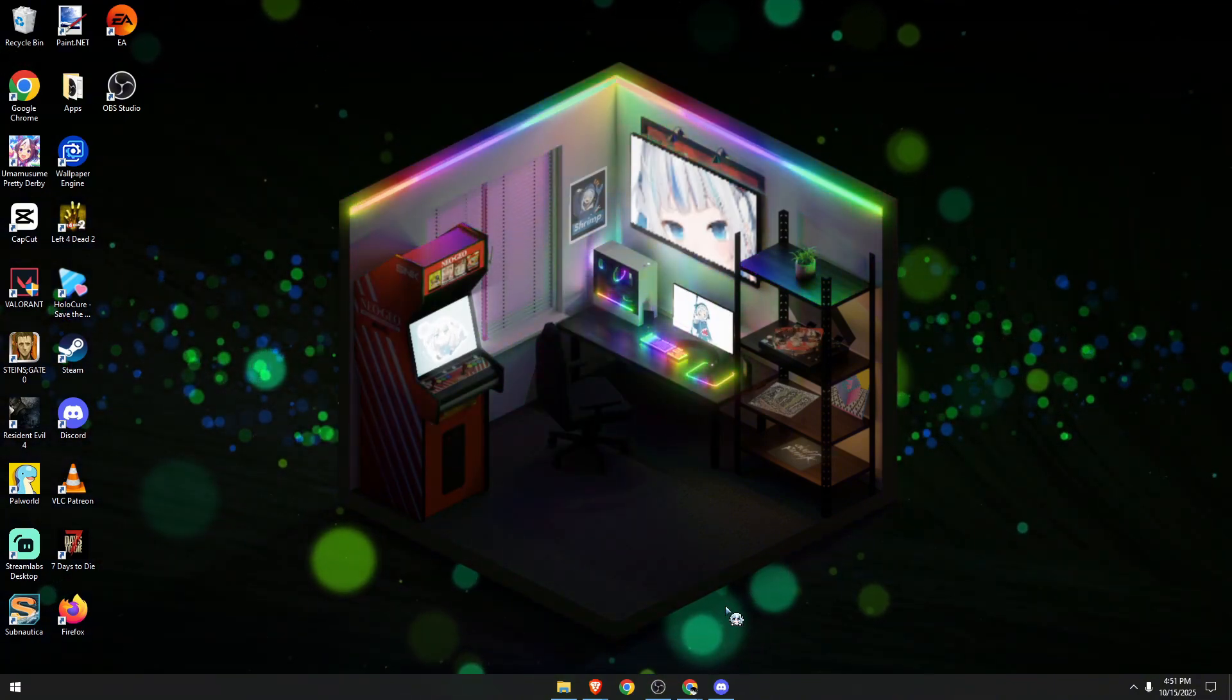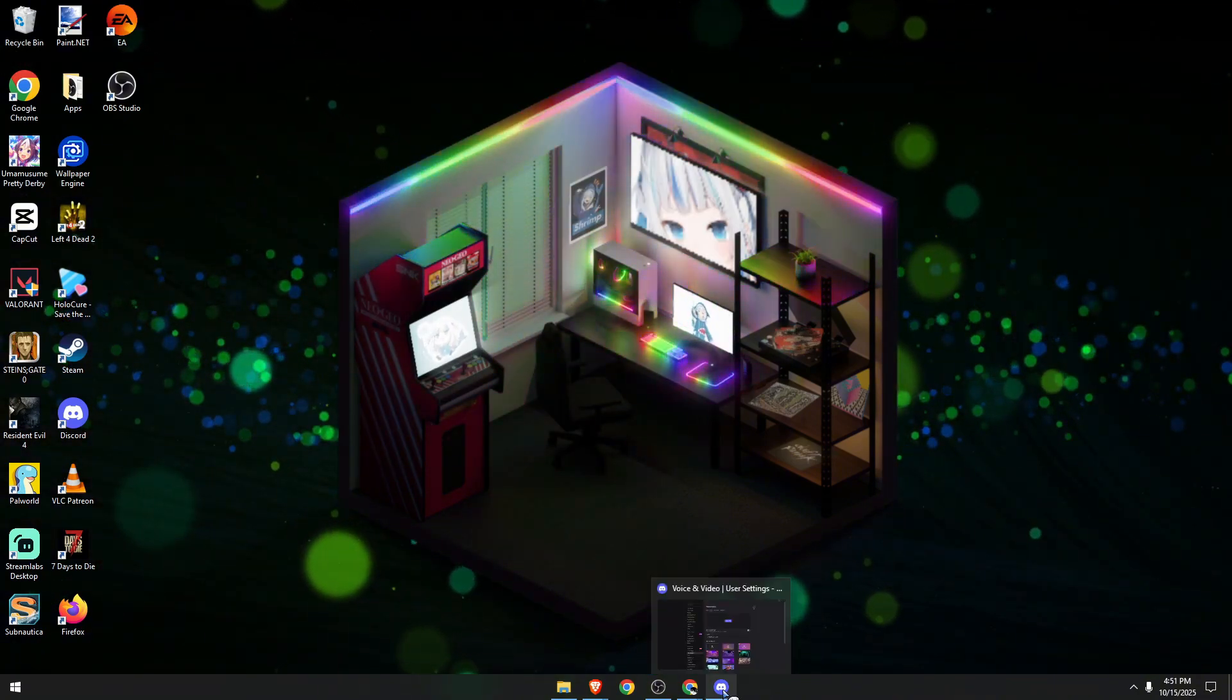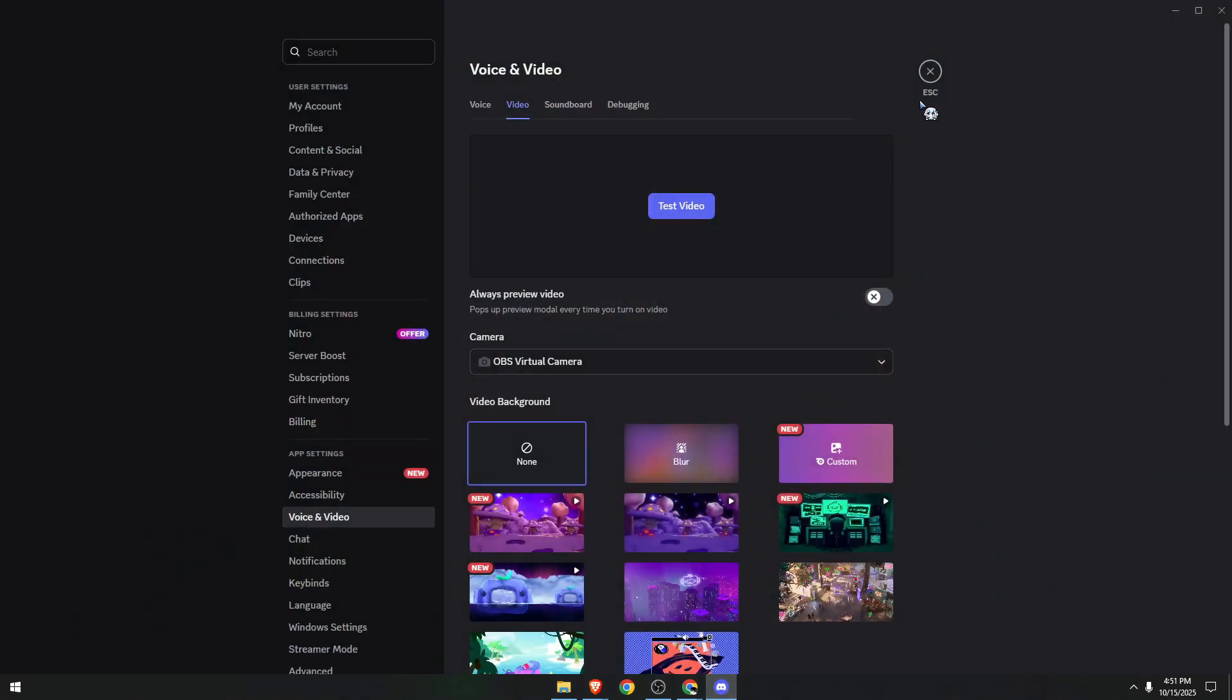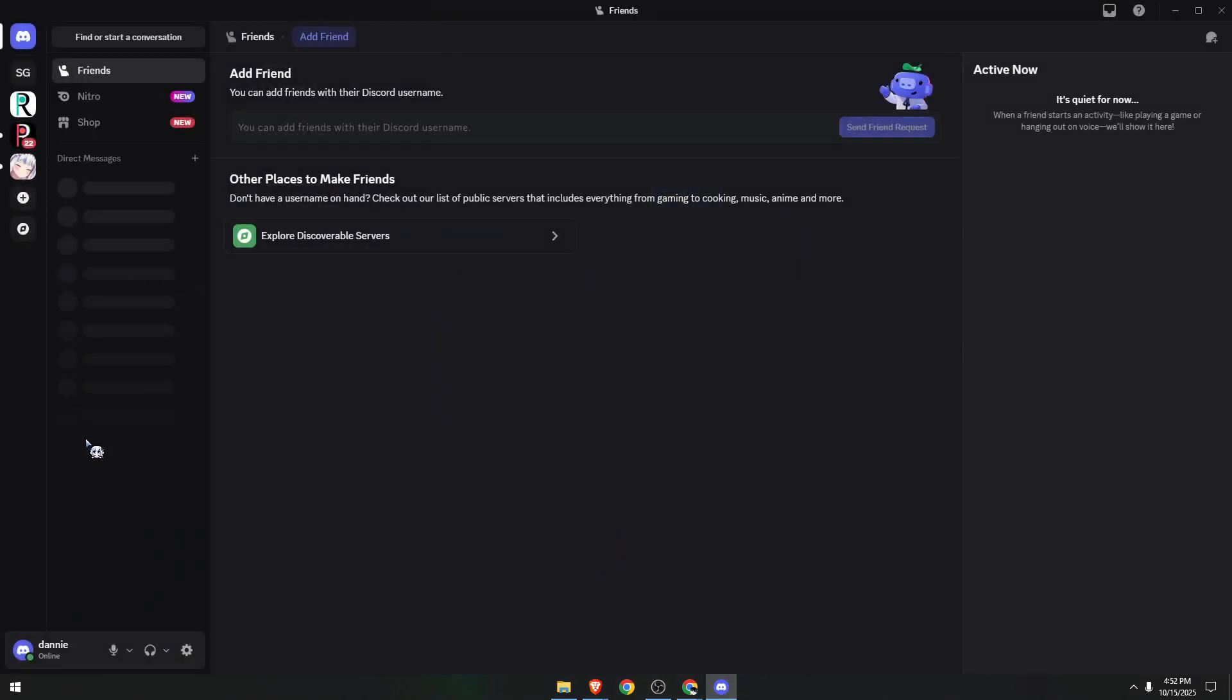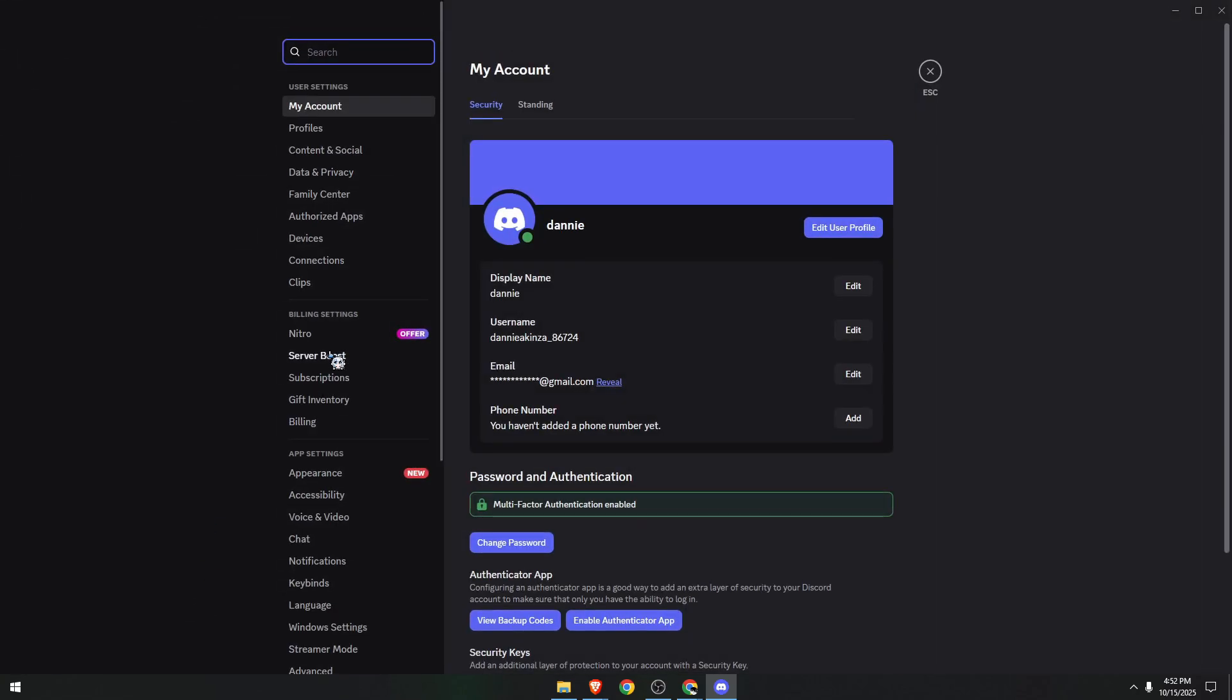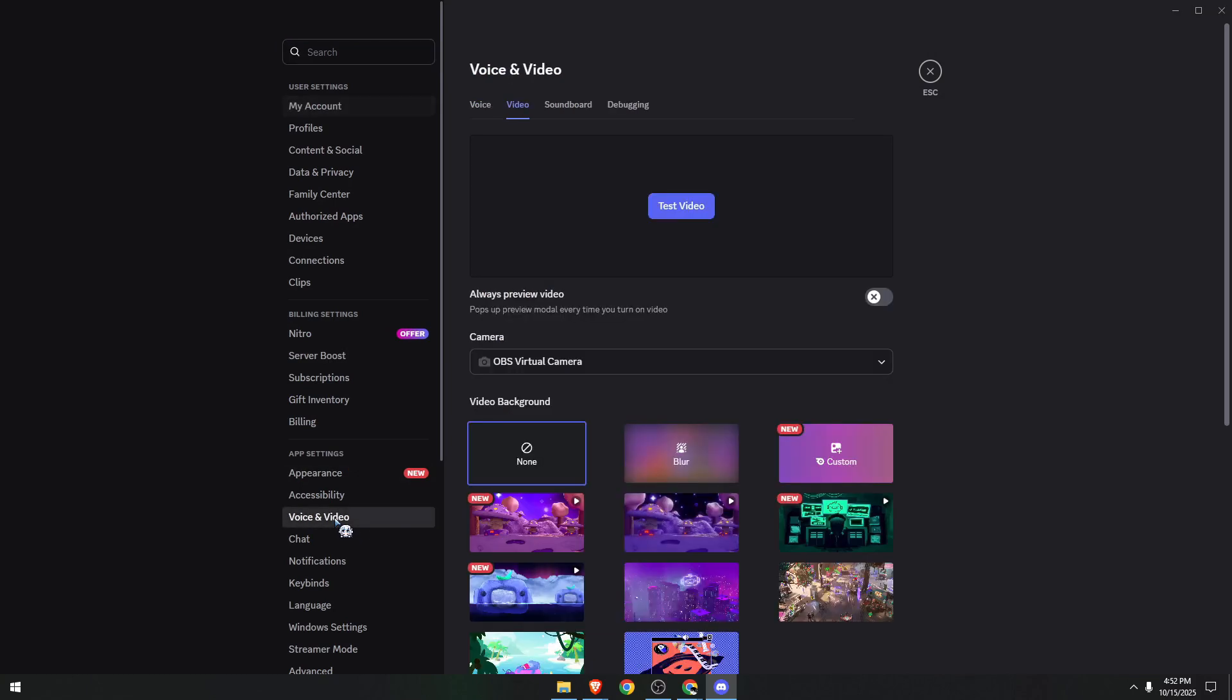to go to our Discord application. I want you to go to Settings, click on the gear icon which says User Settings, then we need to head to Voice and Video. Make